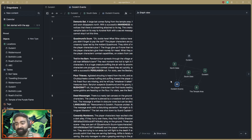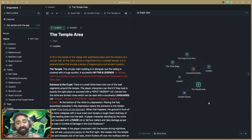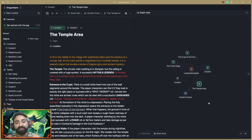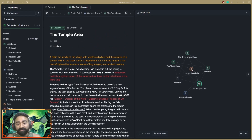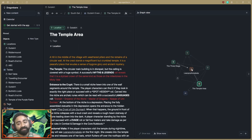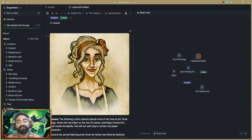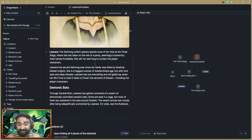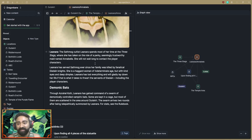Another example: if the players go to the Temple Area location, I get the information from that page right away, and I can also see that they may encounter Leonara there — another NPC. If they do encounter her, I can quickly click on her and get the information I need. As I'm showing you, you can see how I can switch between different types of information that I need to give my players.